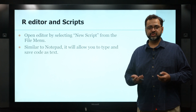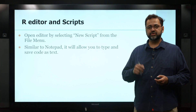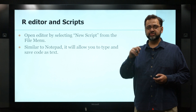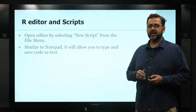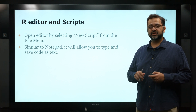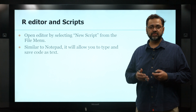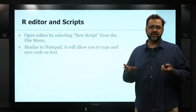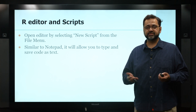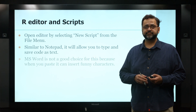To start a new editor, go to RStudio, click on New Script from the File menu, and you'll get a blank screen that looks just like a Notepad or Notepad++ — that's where you can type in your code.